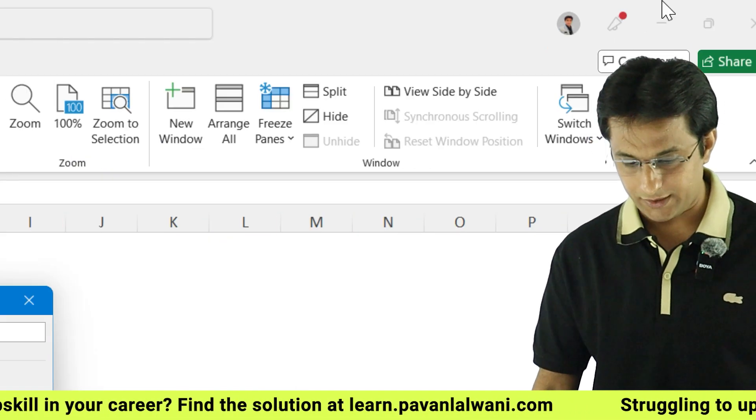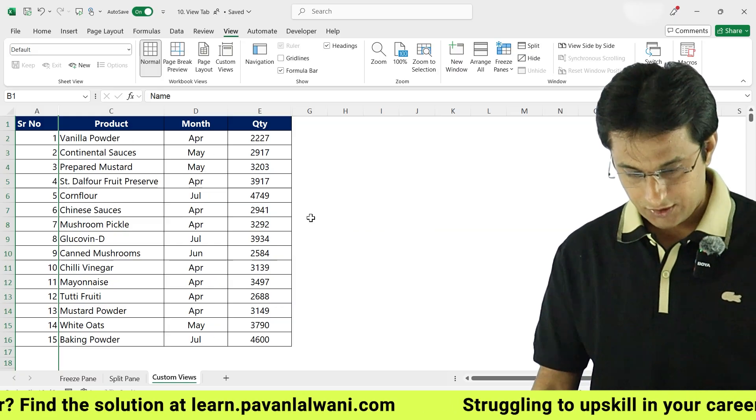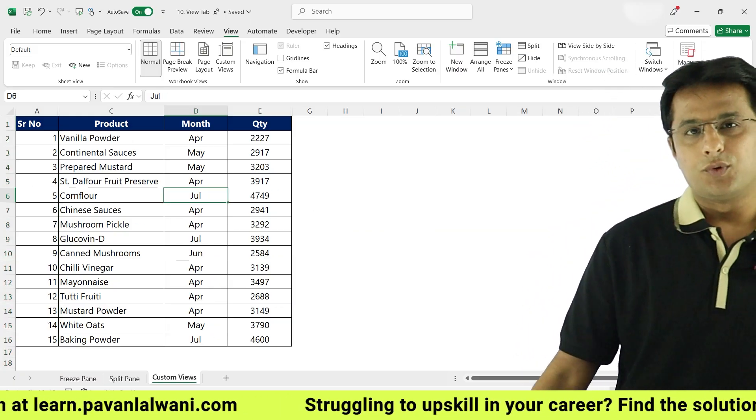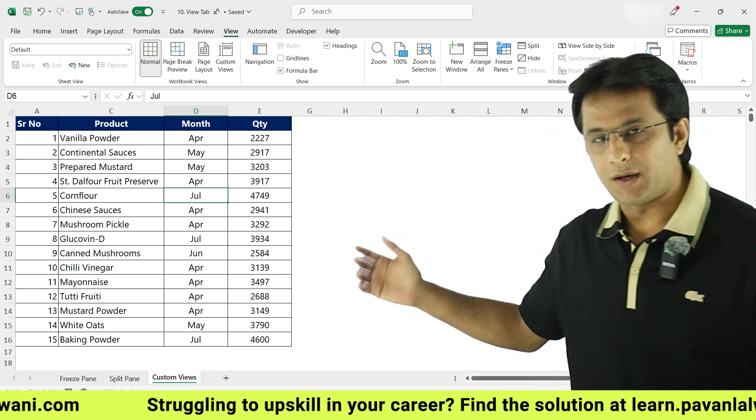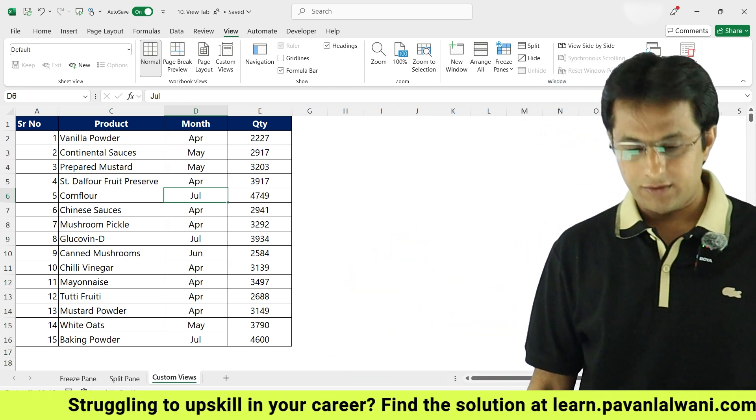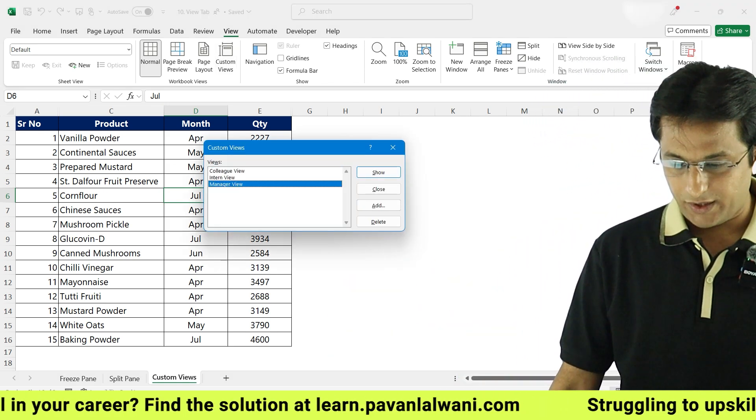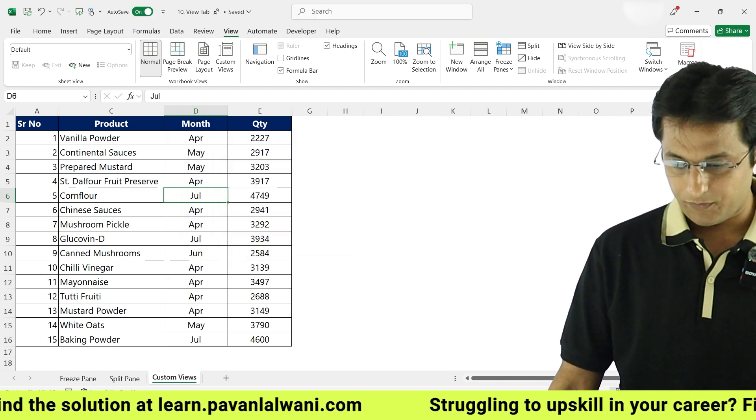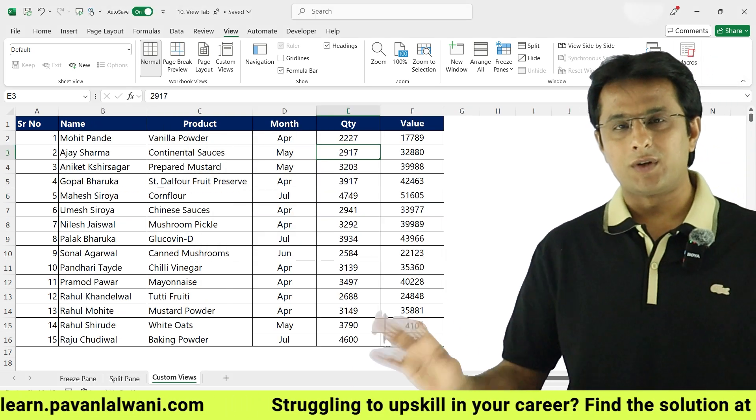Colleague view and then we can just click on OK button. So that's it, these are three views. Now suppose my manager comes to my office, he comes to my laptop over here, and I can click on custom view, I will select manager view and click on view option here which is show. When I do that, everything is visible for my screen.